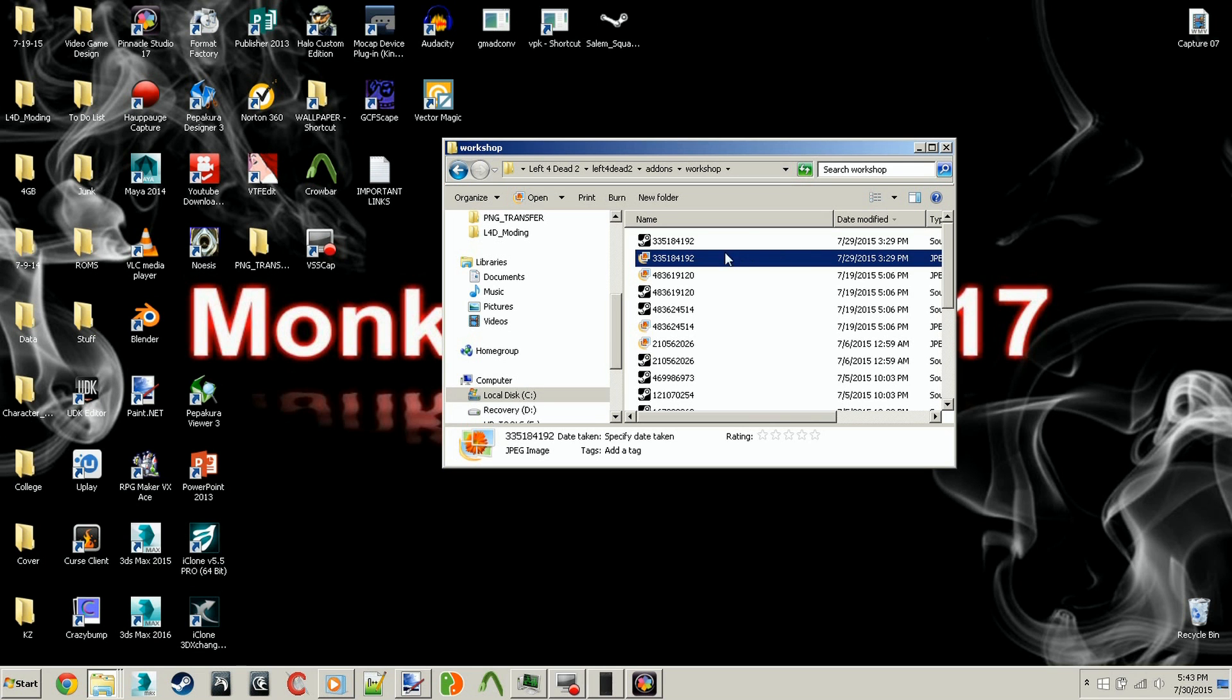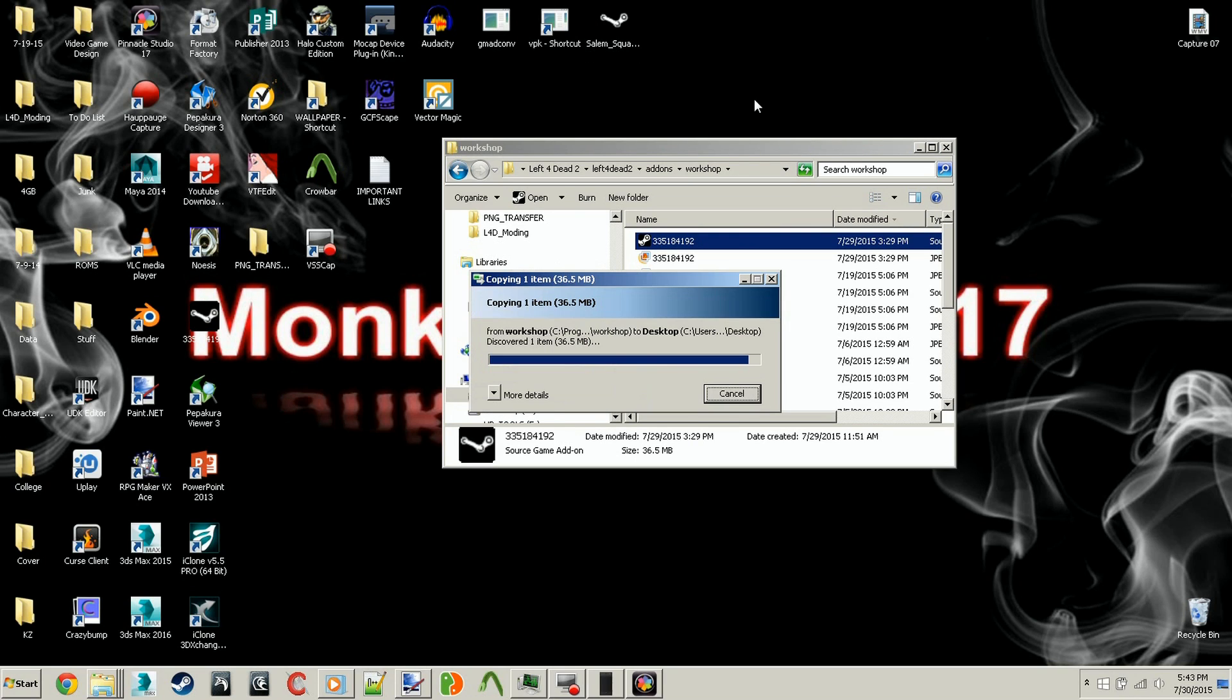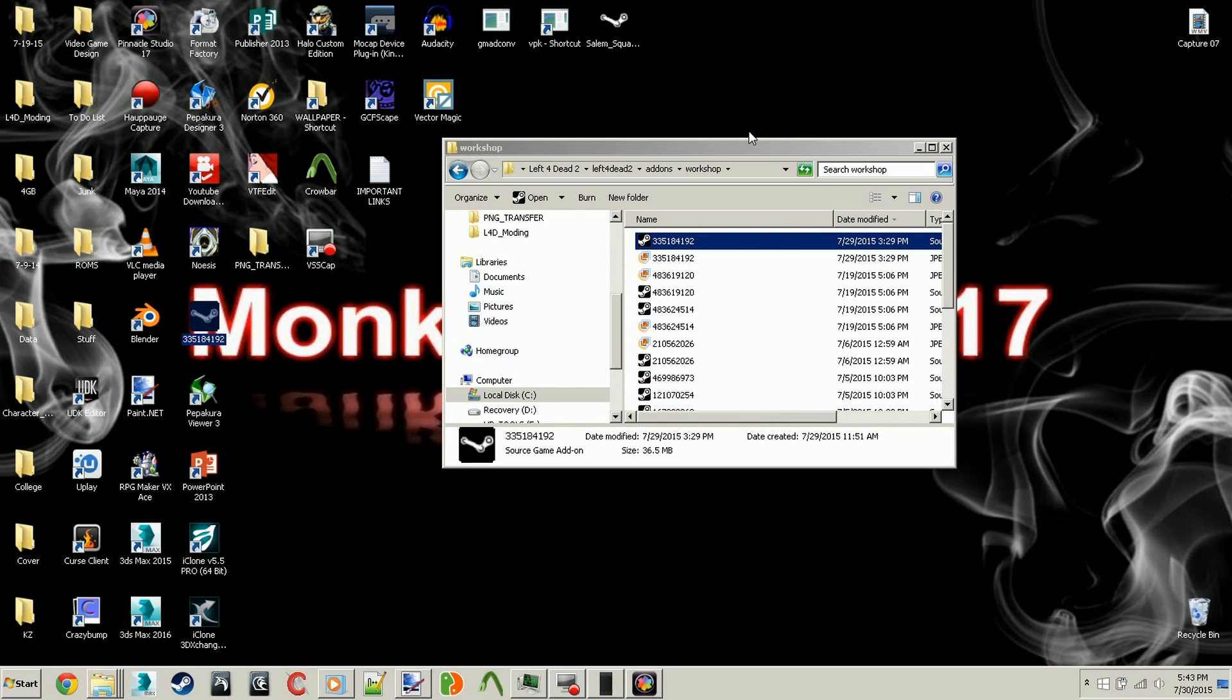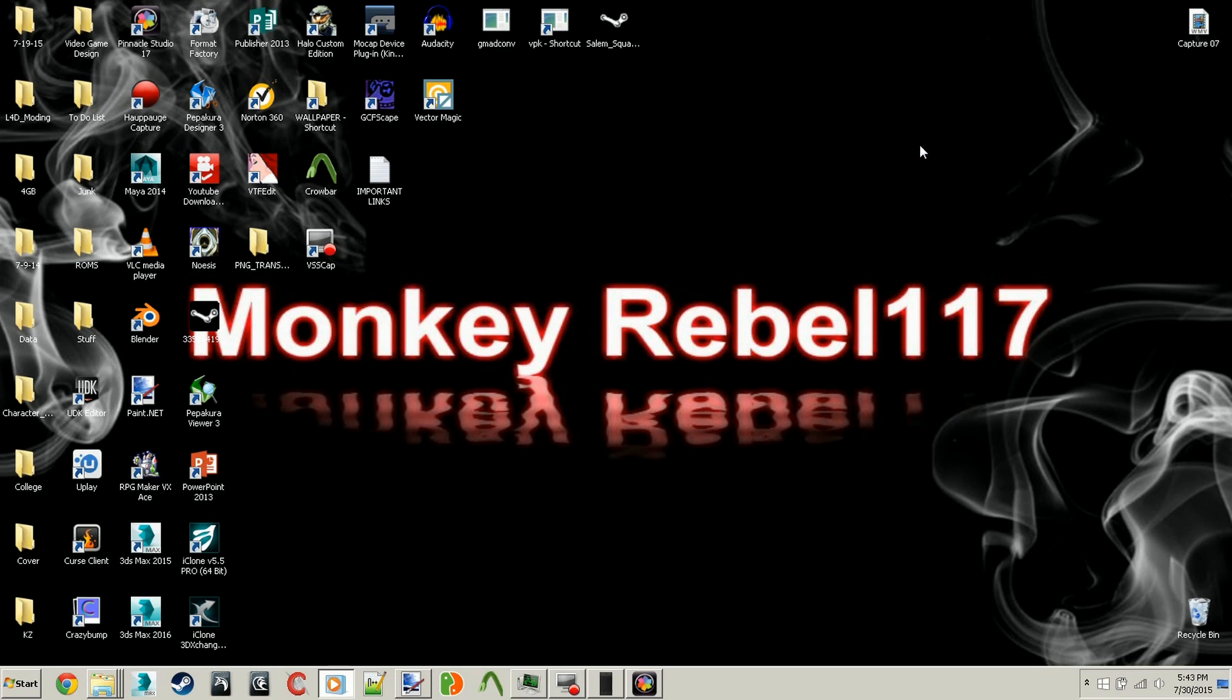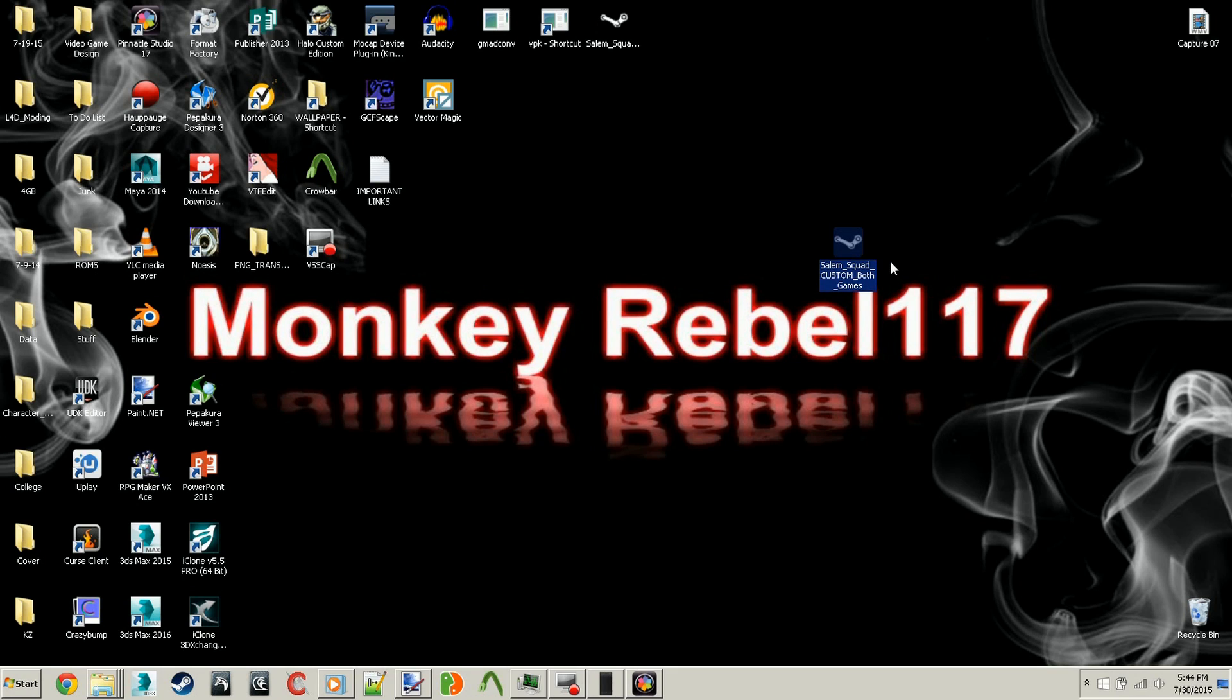Go ahead and copy that and paste it onto your desktop. Now that you have it saved over there, you can change the name of it, preferably to Salem Squad. I'll just change it to Salem Squad Custom.